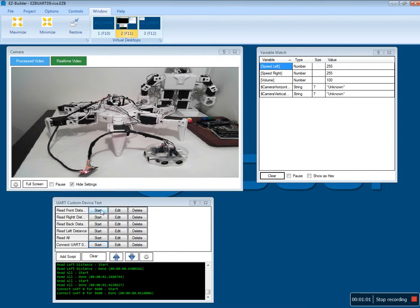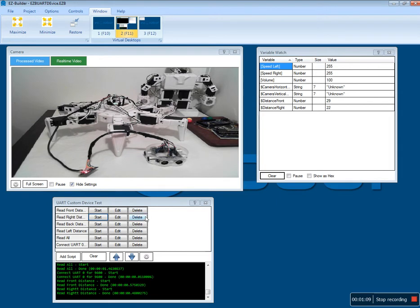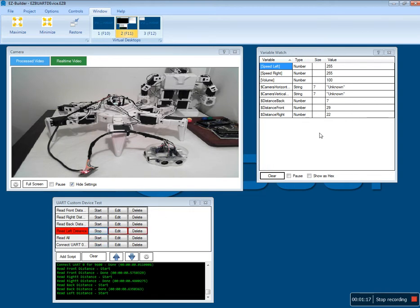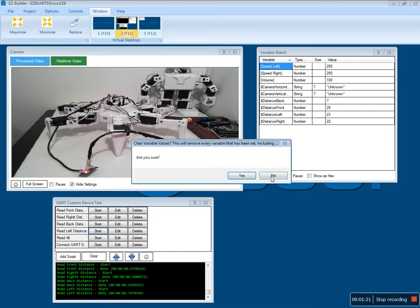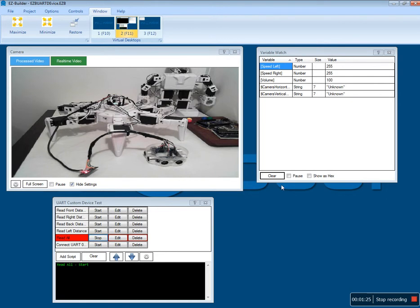Let's just test it out. Let's read the front distance: 29 centimeters. Right distance: 22. The back is 7 and the left is 23. So I'm going to clear all these and I'm going to hit the read all.